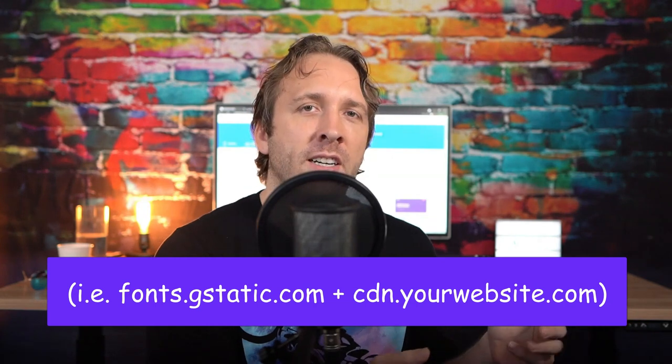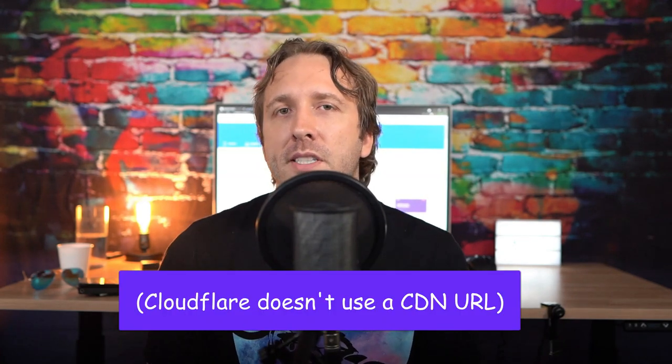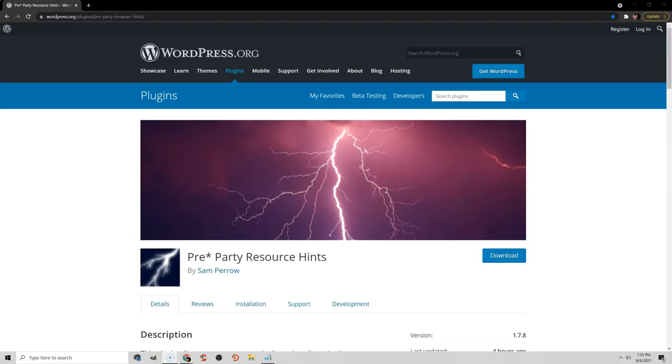Like I mentioned earlier, you should ideally be hosting fonts locally and try preloading them. But if they're still being served from fonts.gstatic.com or Font Awesome, then you should preconnect them and also do this for your CDN URL. You can add browser resource hints a number of ways. A lot of cache plugins support it. You can also use the pre-party resource hints plugin, or you can do it manually by coding it in your head.